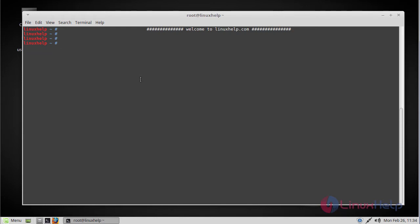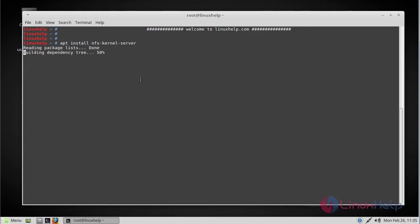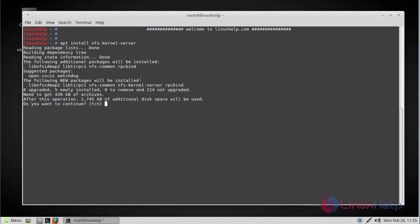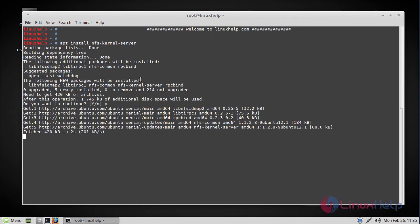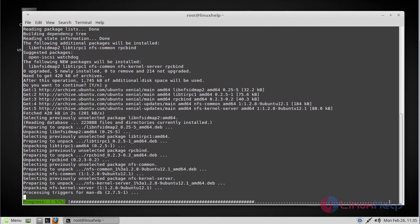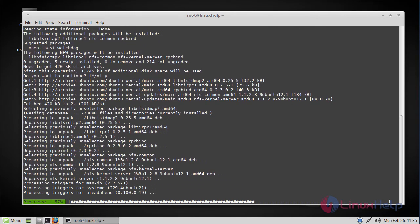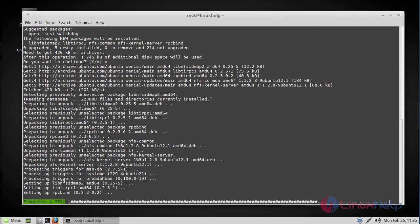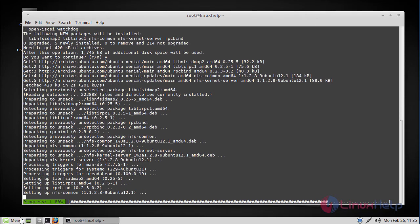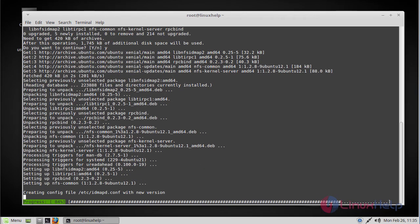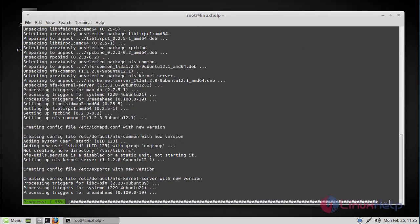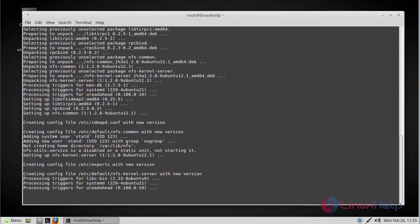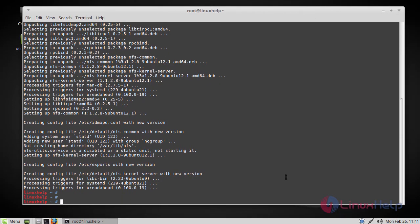In order to do that, run the following command. Now the NFS packages on NFS server have been installed.